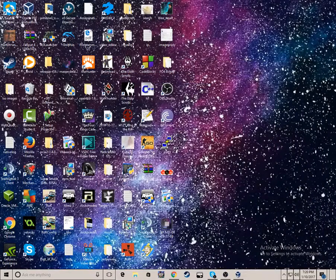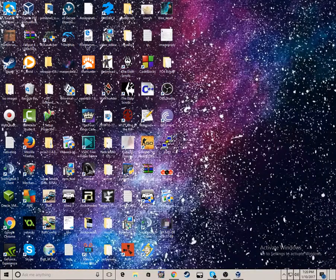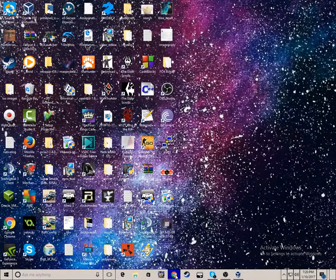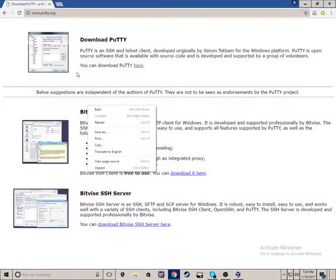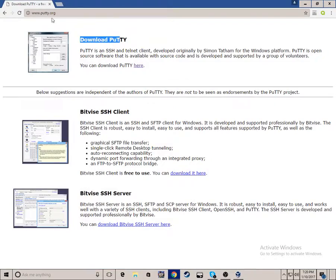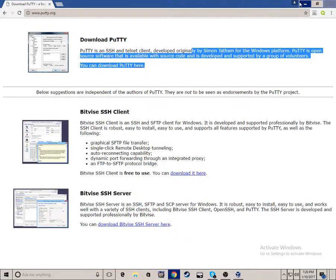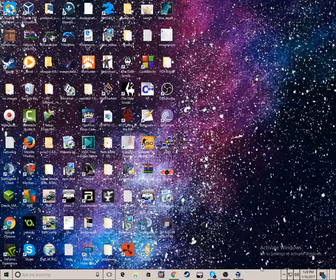What you want to do is download Putty for your Windows machine. Just go to Putty.org and download it. I will link in the description.